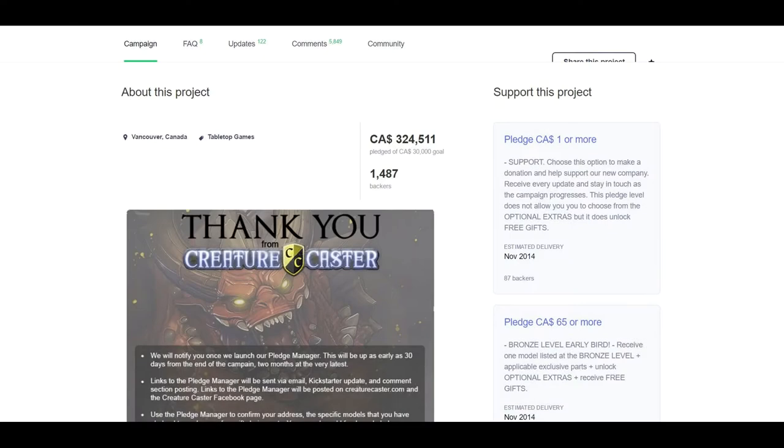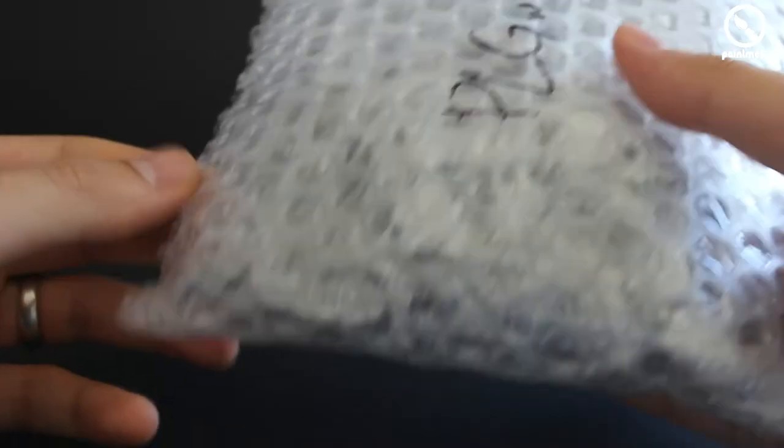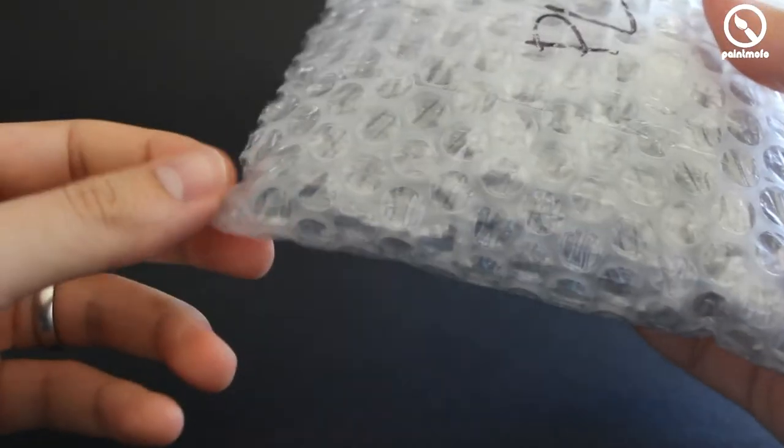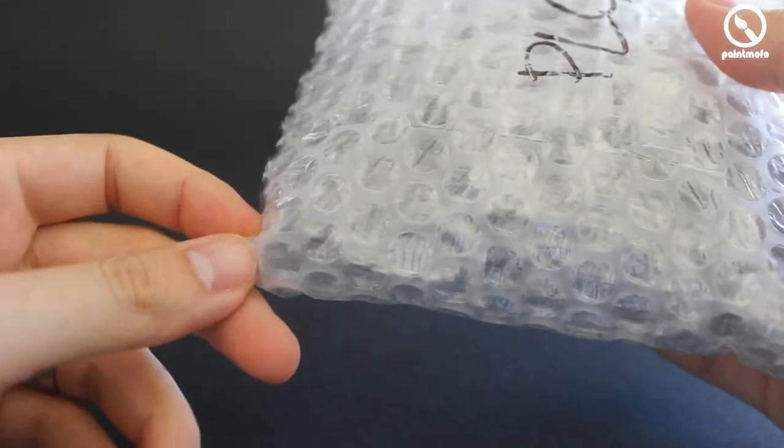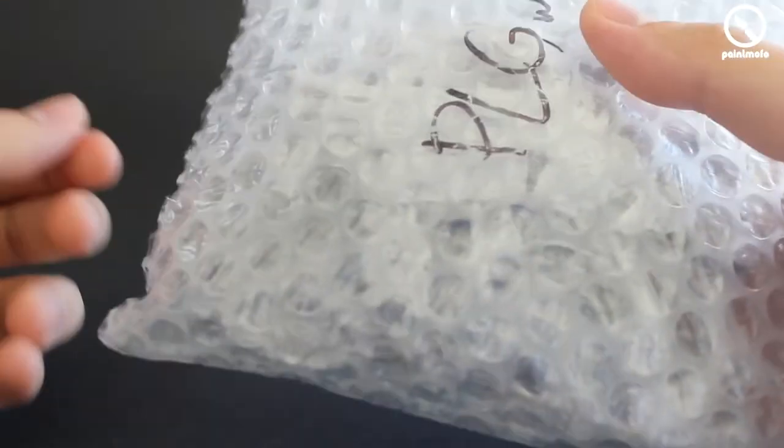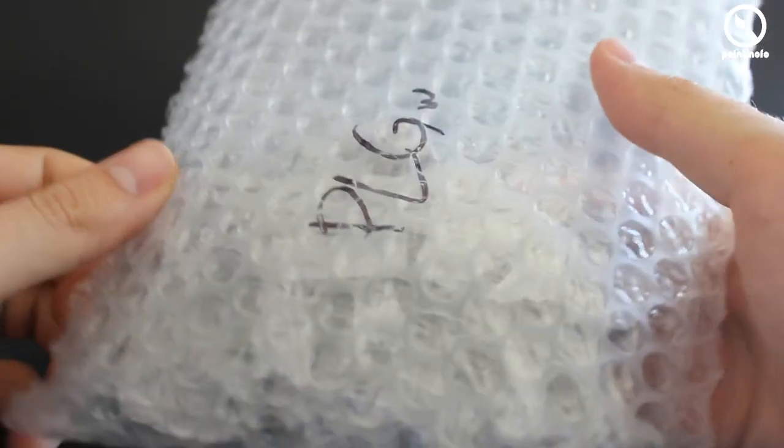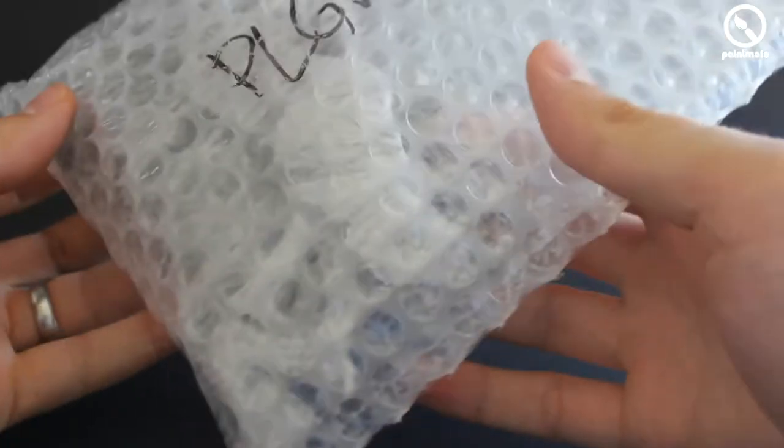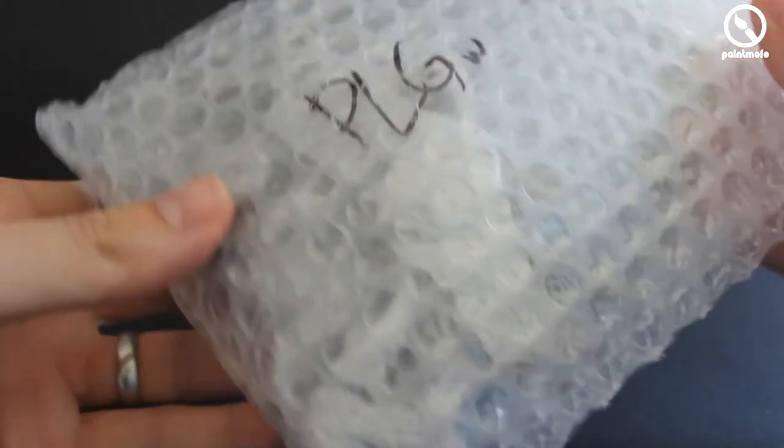Three years later and people started receiving their orders. I didn't back the campaign myself. I bought this model and the maggot demon off a guy who did back the campaign and he received his orders earlier this year.